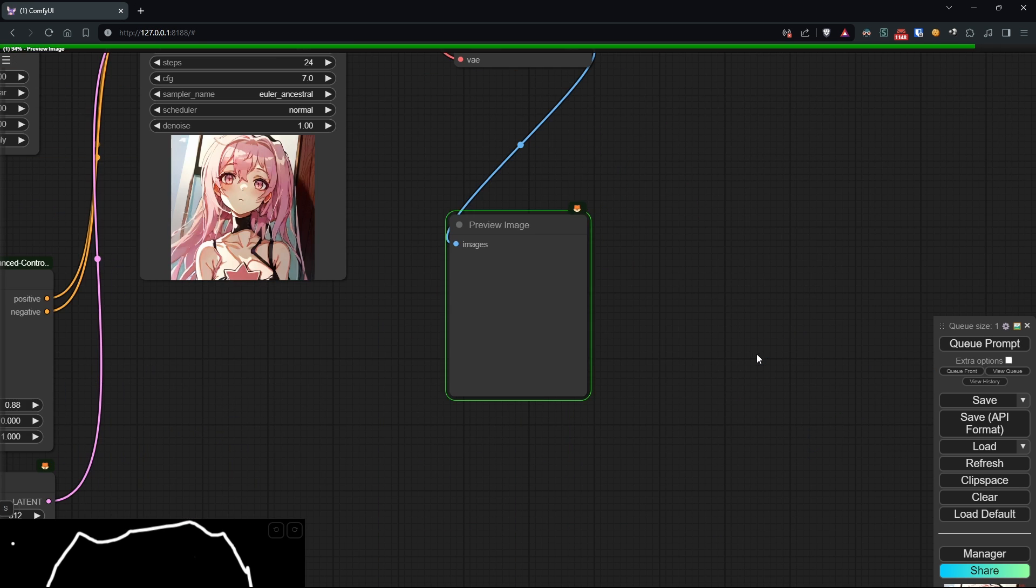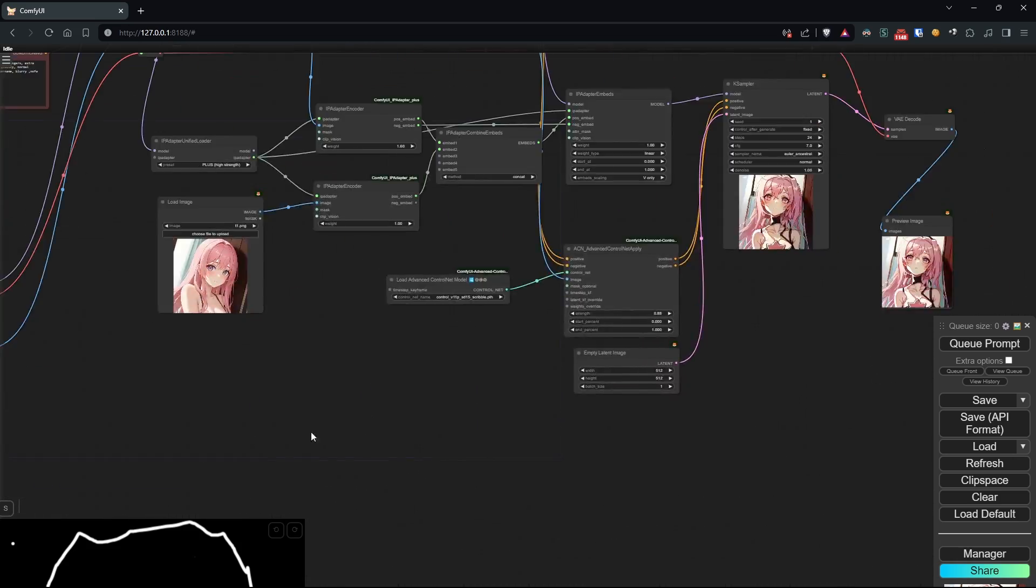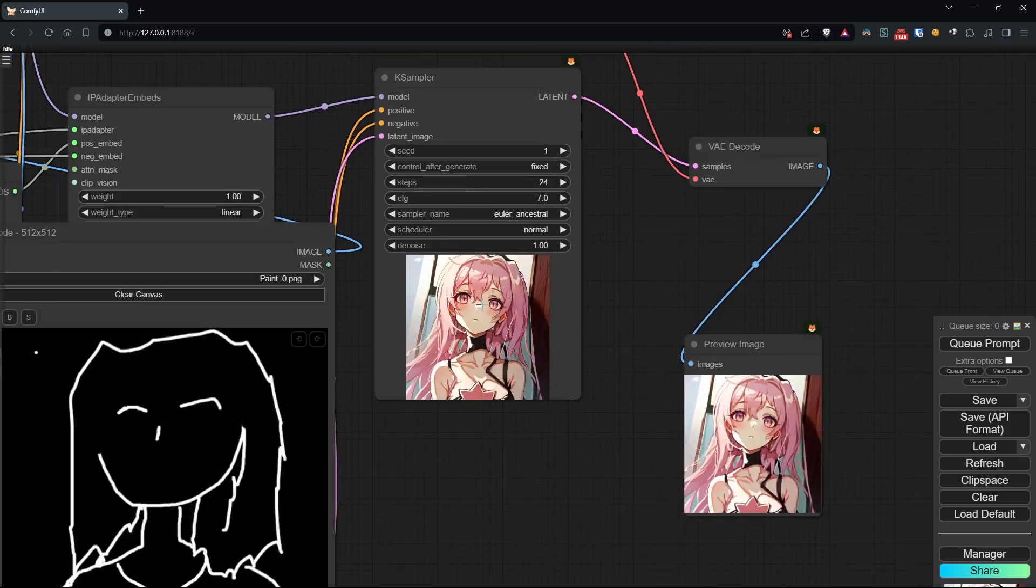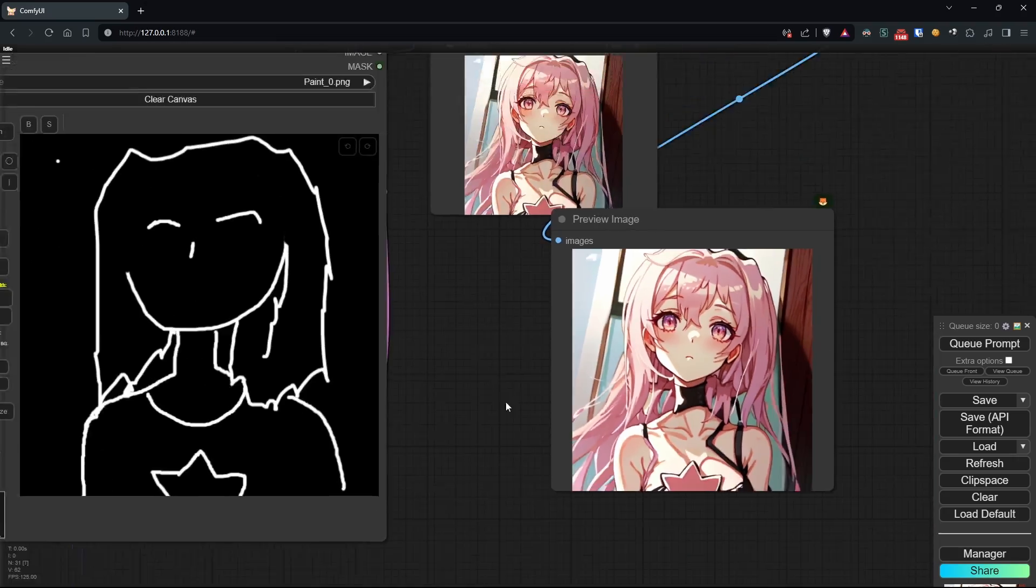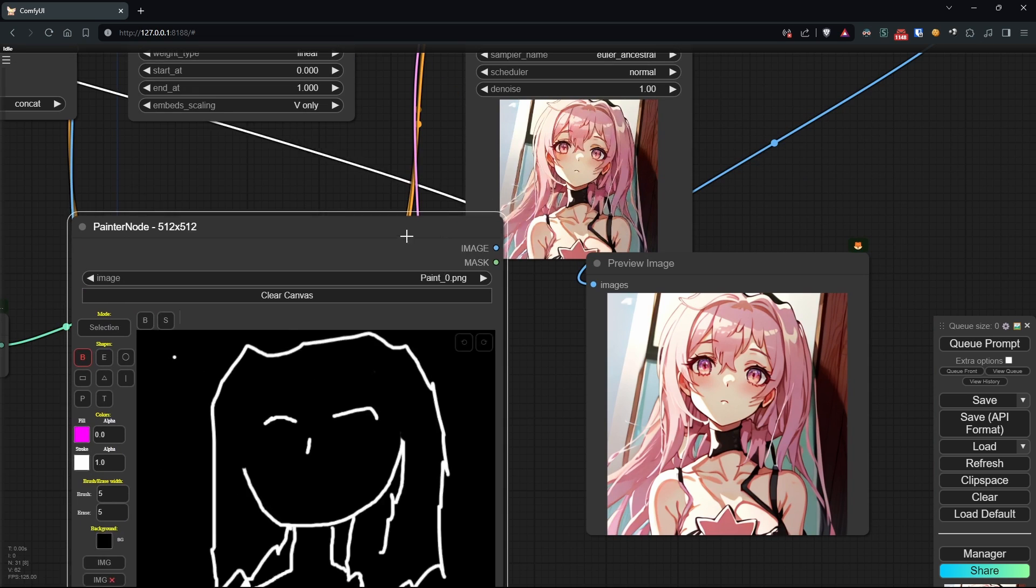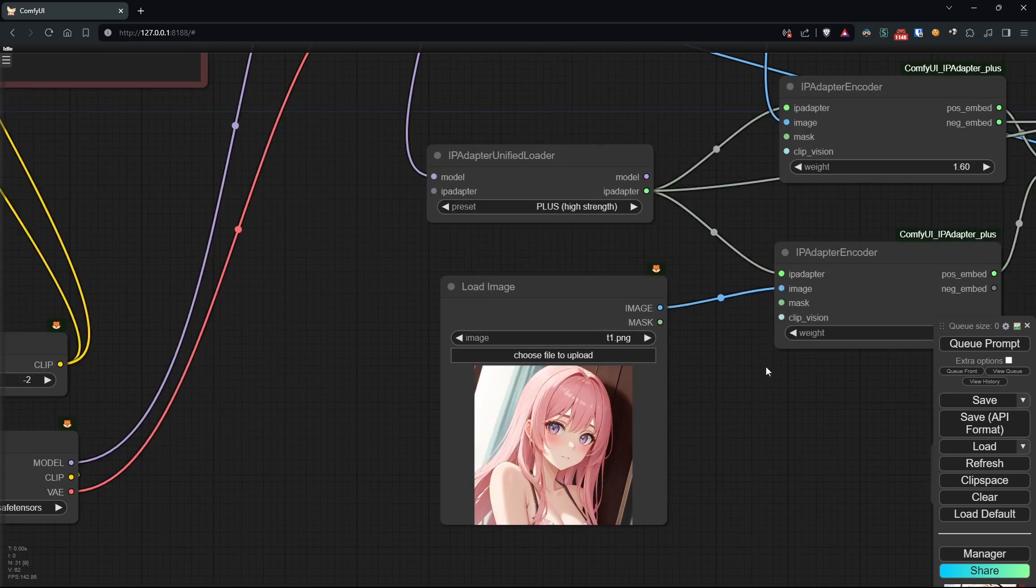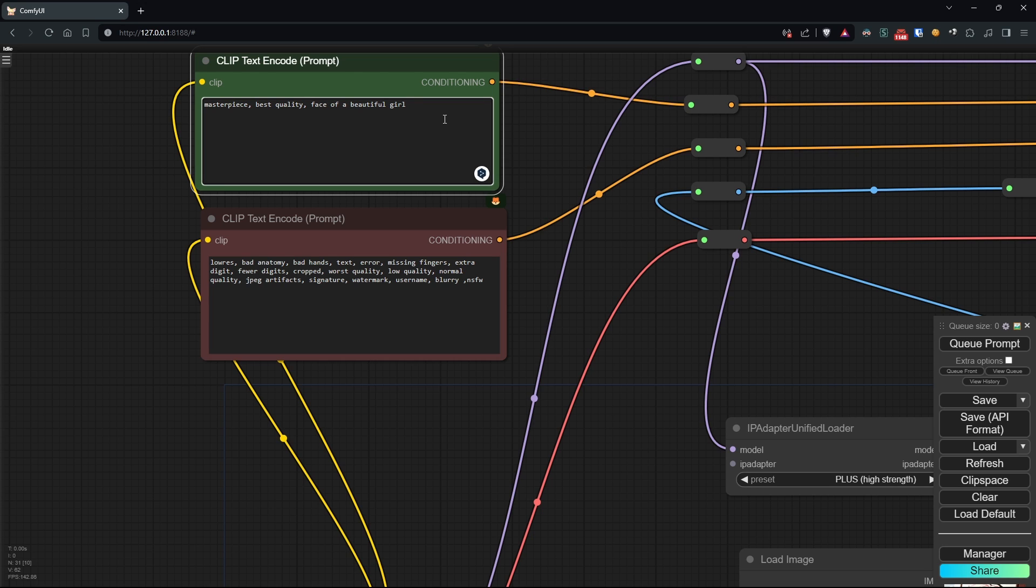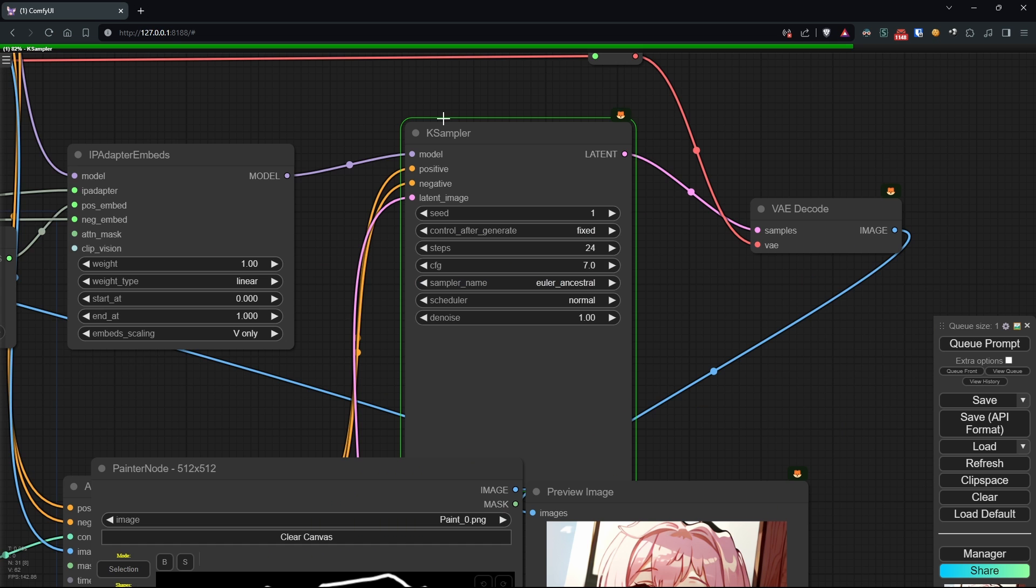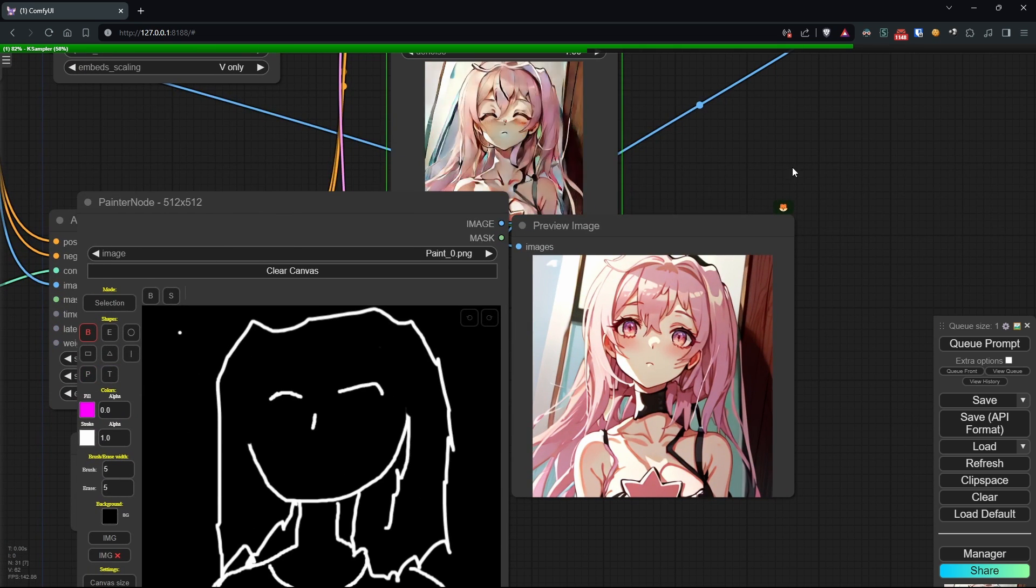Well, we immediately notice that the result is indeed very consistent with what we've drawn, and the style we've applied. However, the eyes were not drawn closed but open. I've tried changing both the values and the models of ControlNet and IPAdapter in my various attempts,